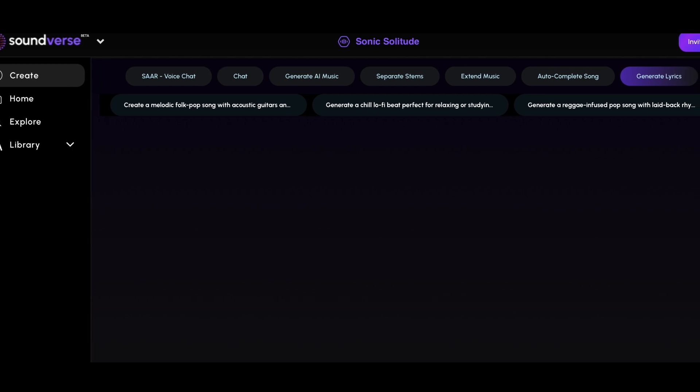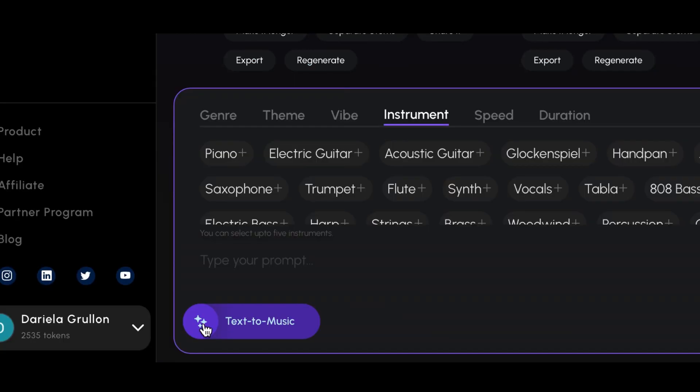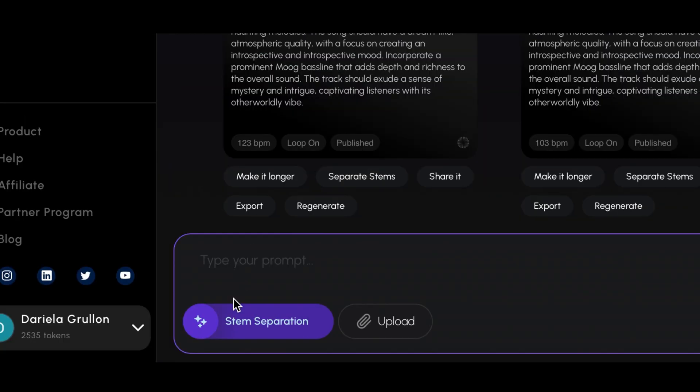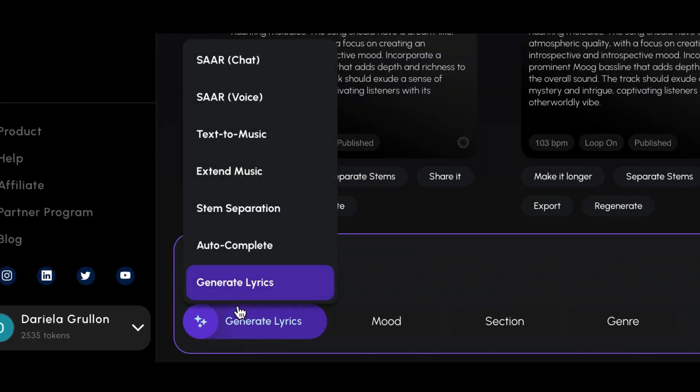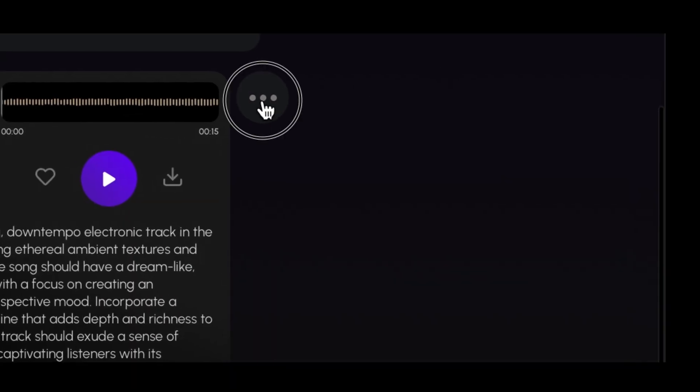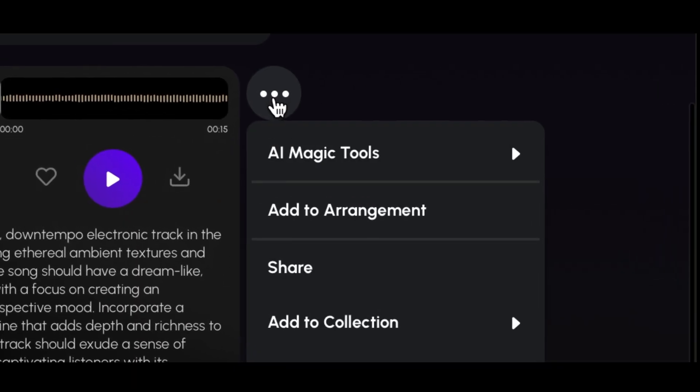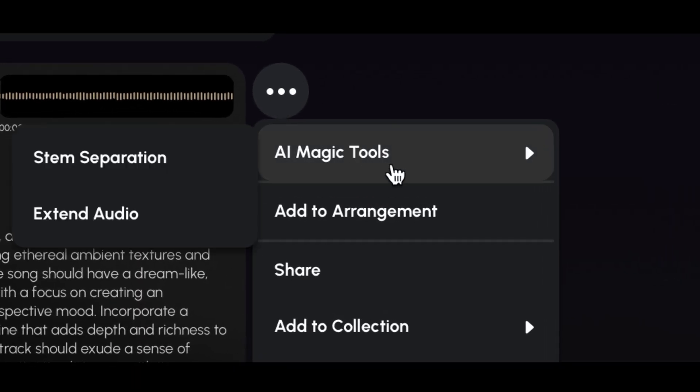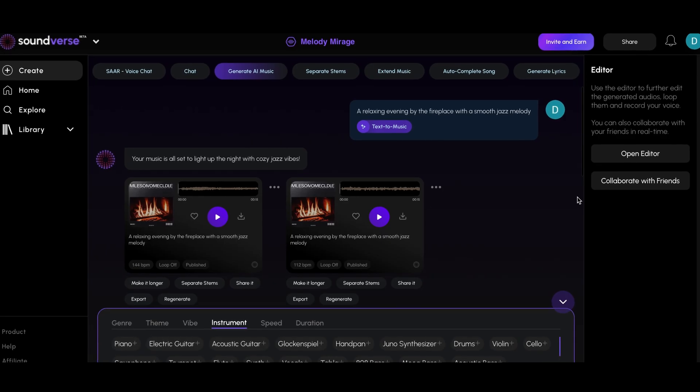Soundverse offers several groundbreaking features including text to music, stem separation, lyrics generation, and more. Collectively, we call these the Magic Tools. Let's explore each one in detail.